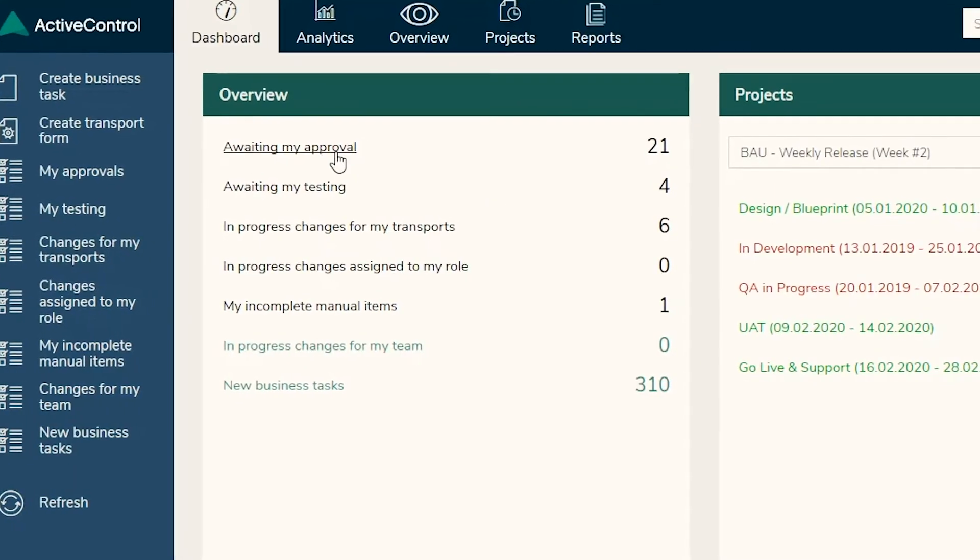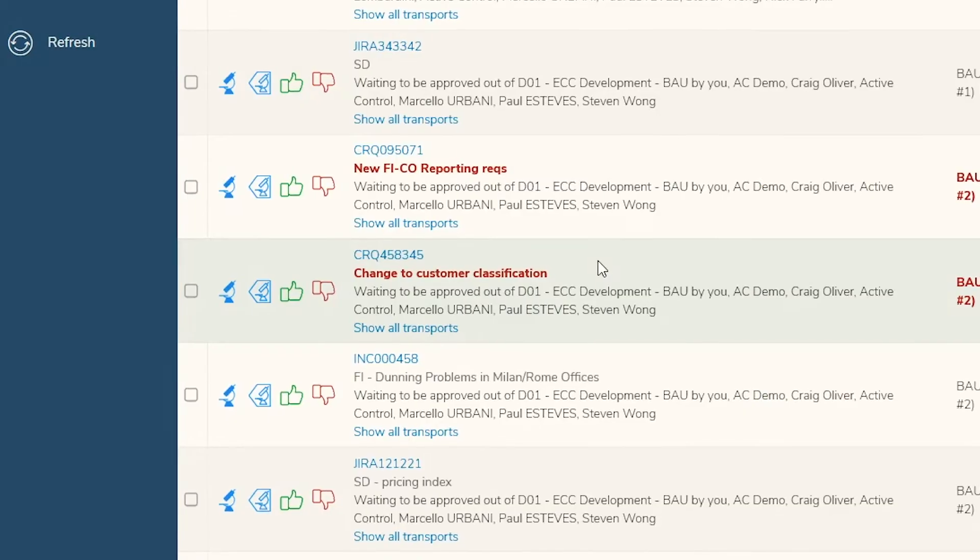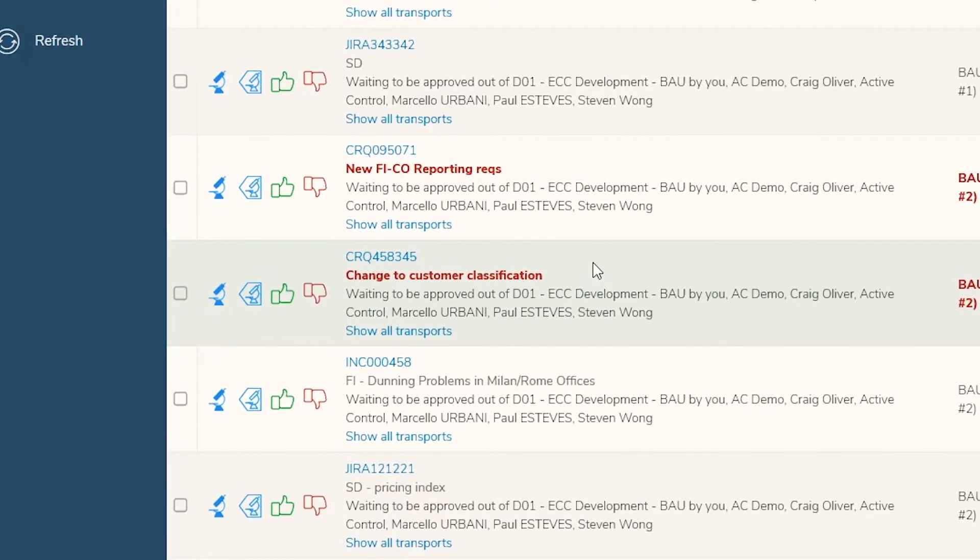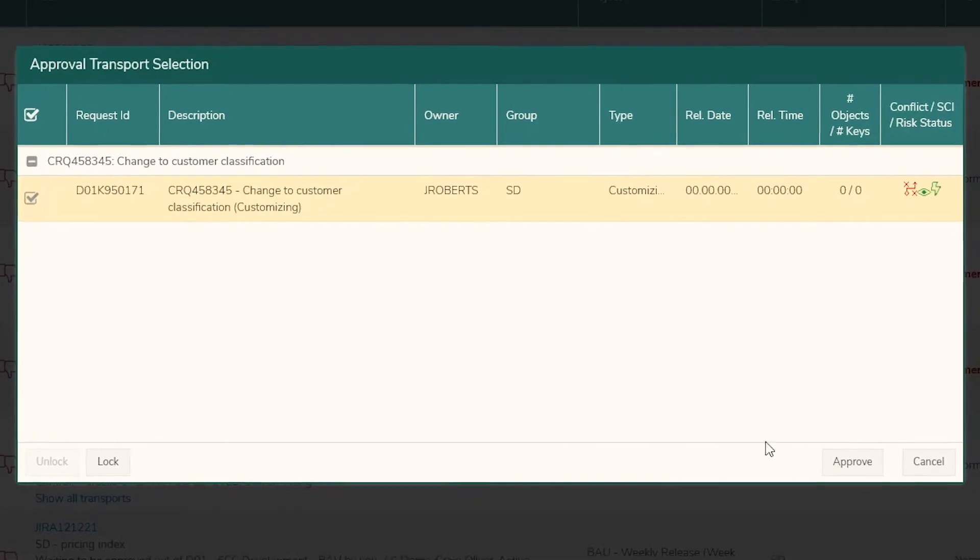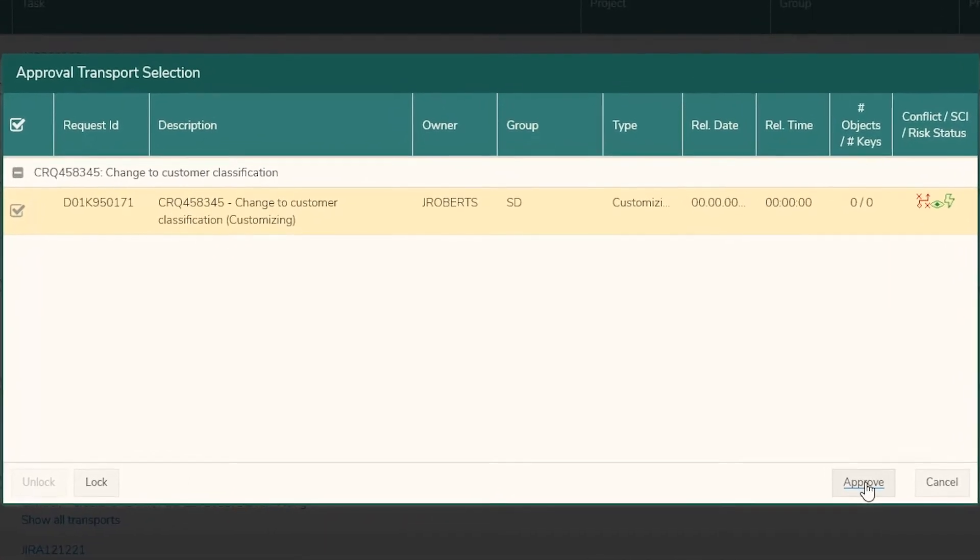With ActiveControl, deep impact analysis automatically performs these checks and alerts Rachel of any missing dependencies.